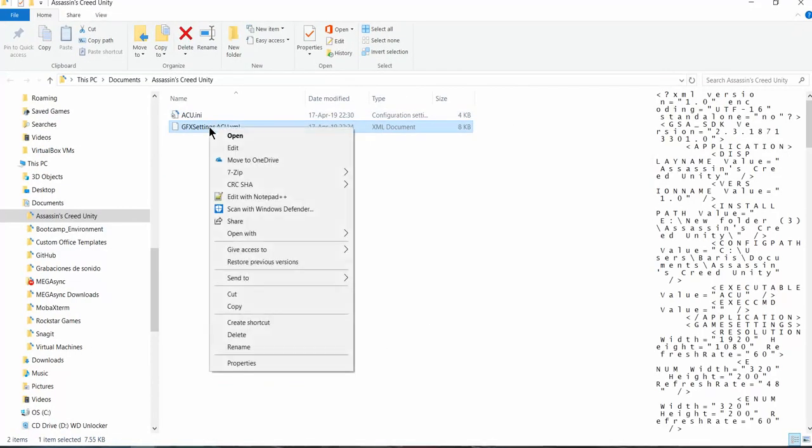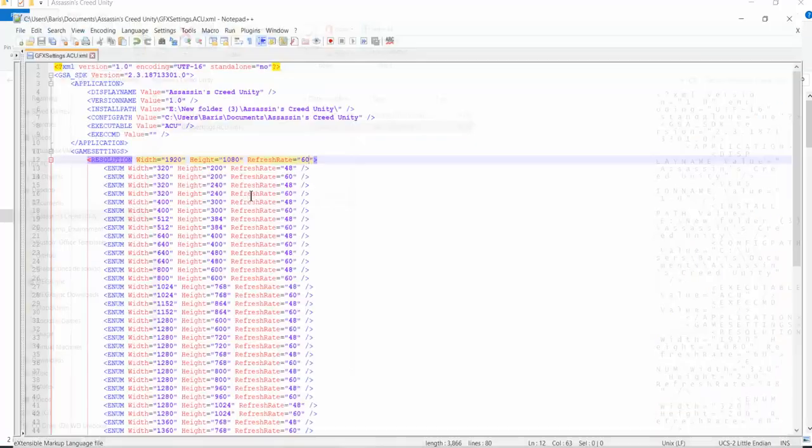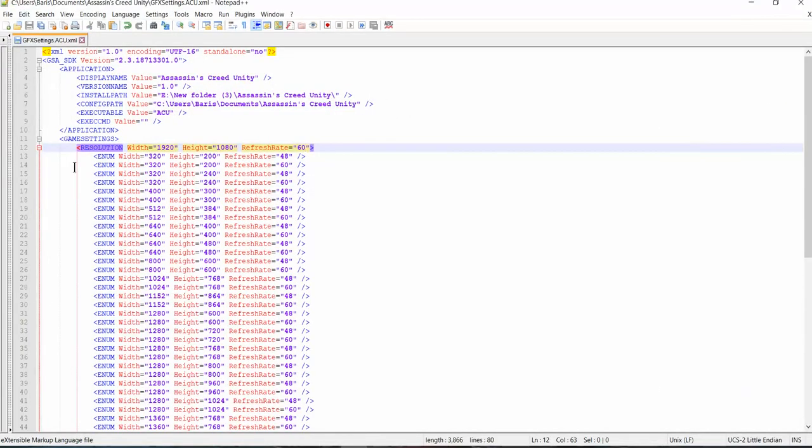Edit it with Notepad++ or any text editor. The resolution line was initially set to 320 by 200 with a refresh rate of 48.